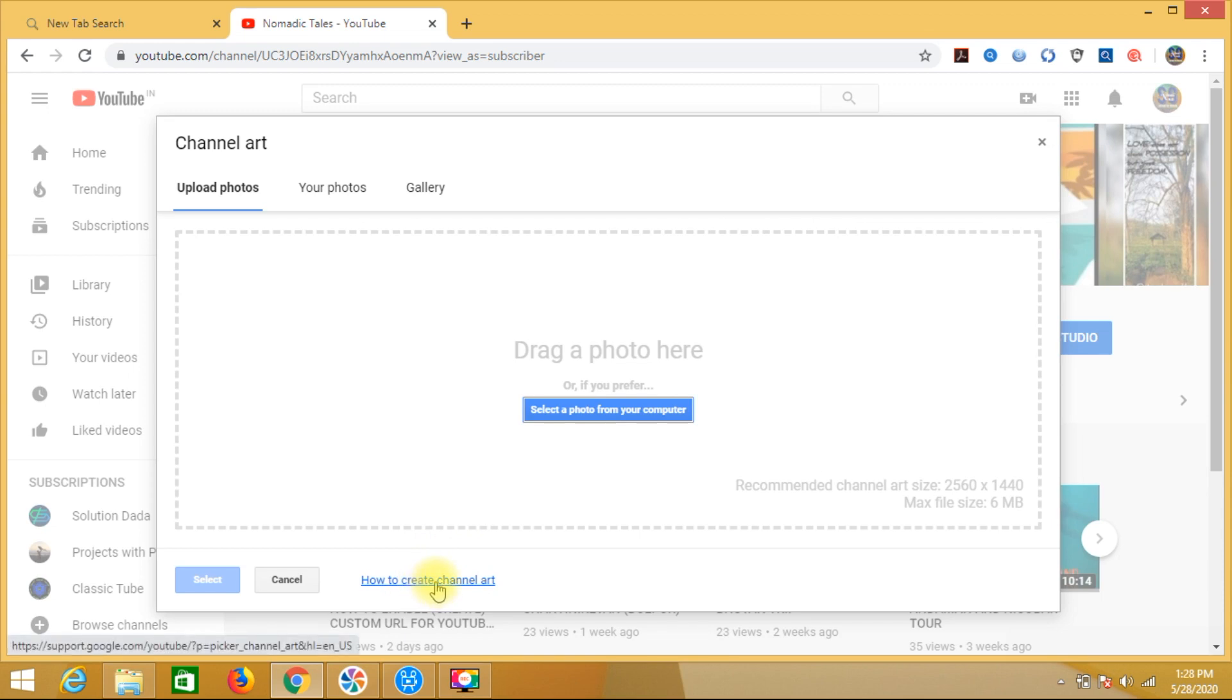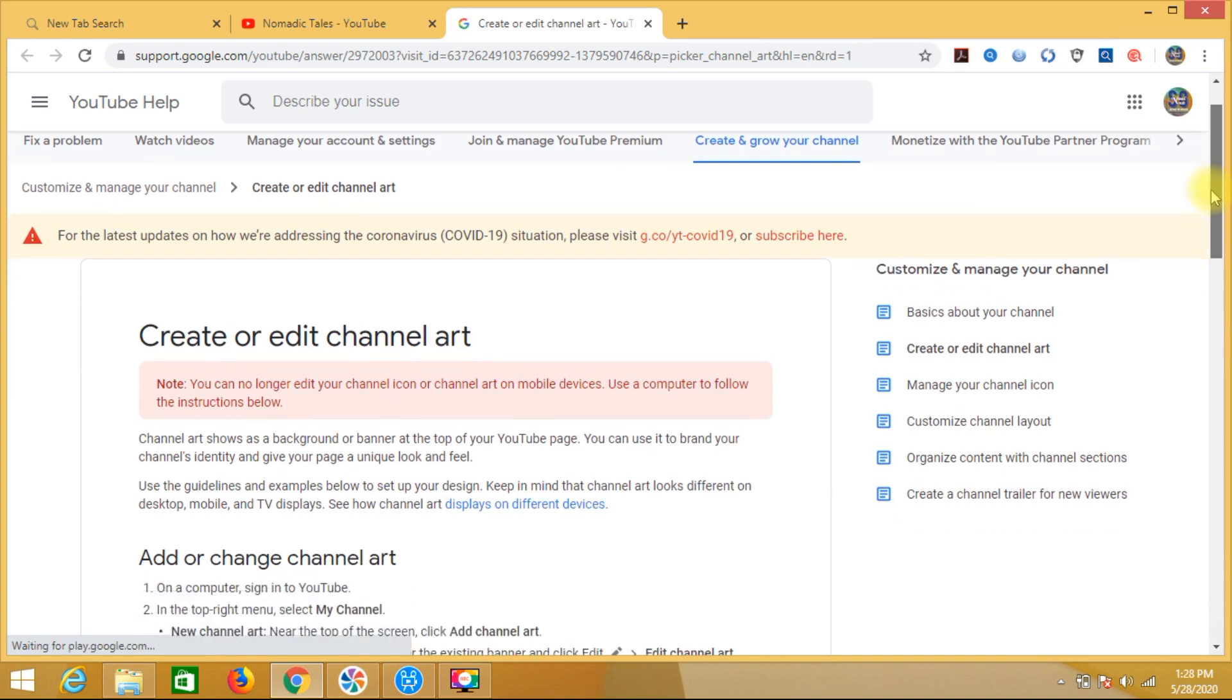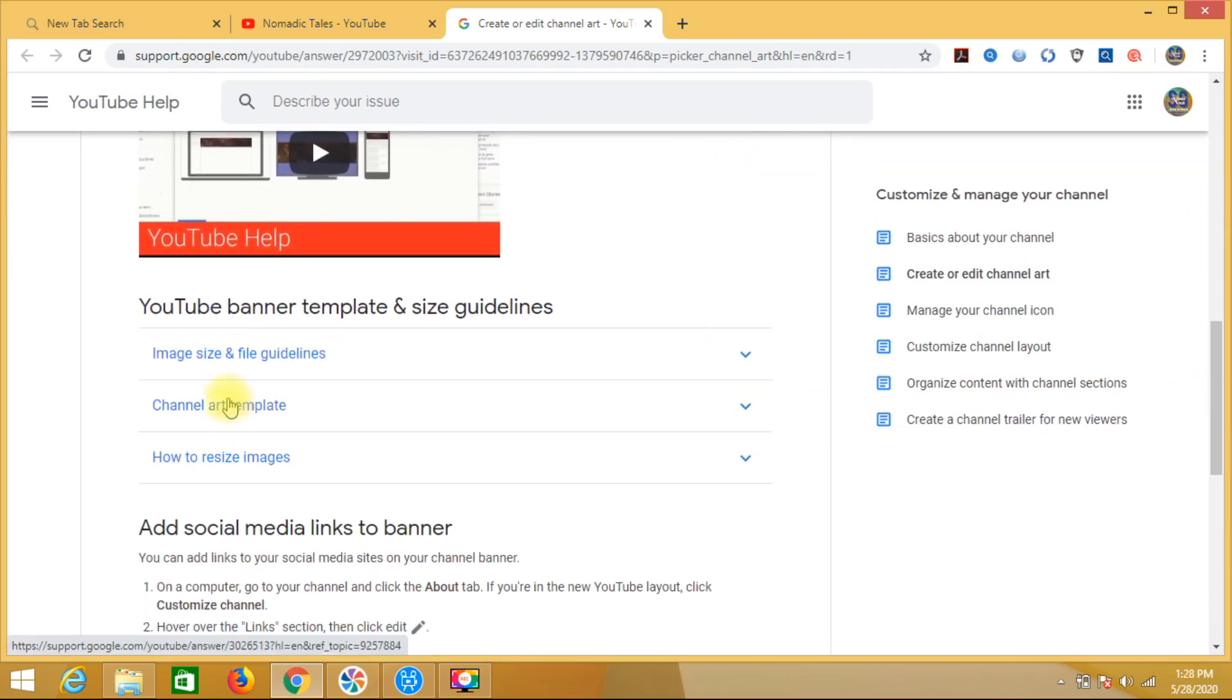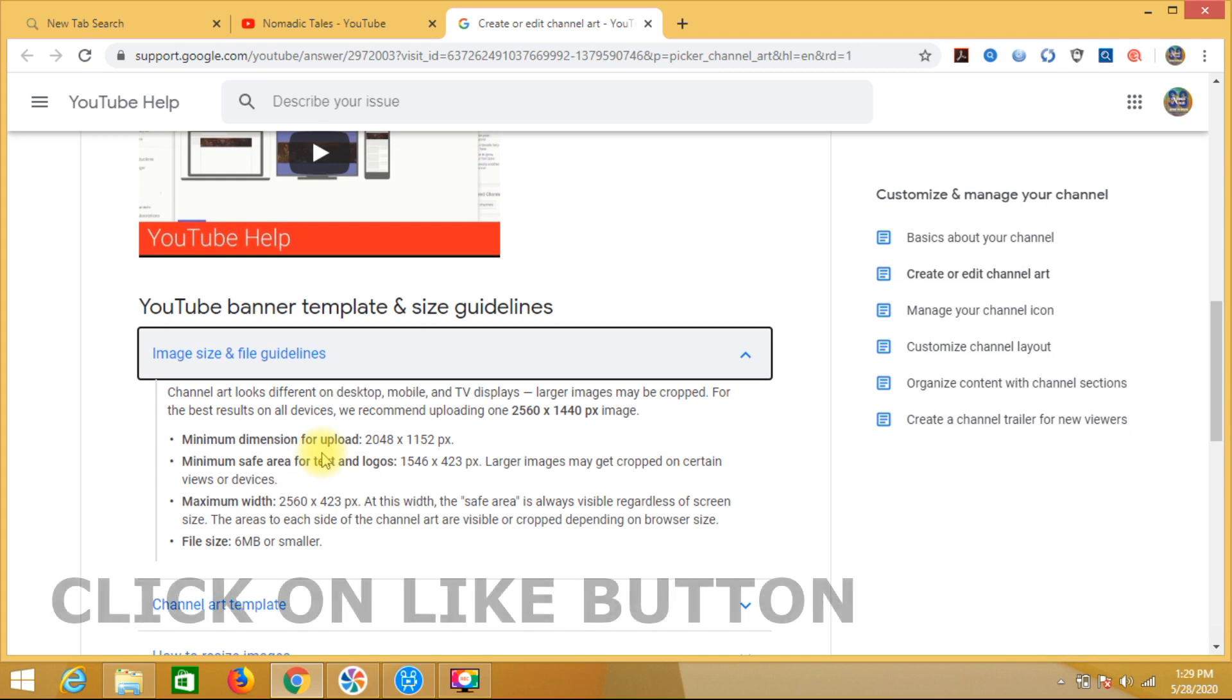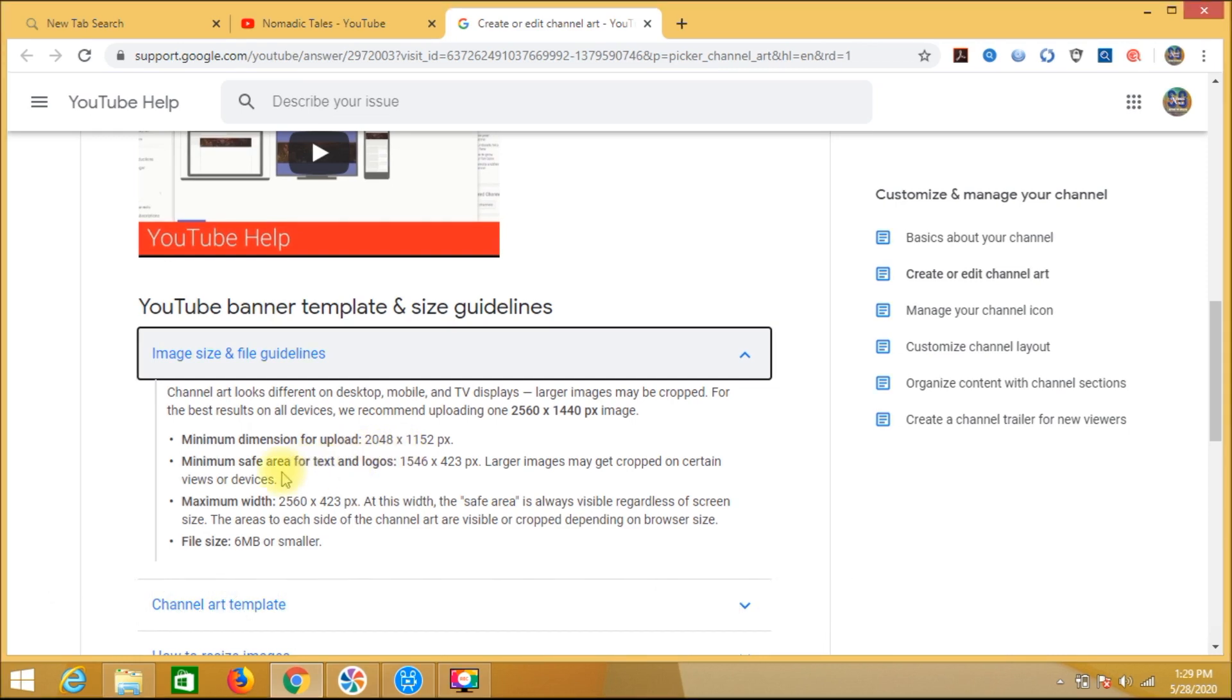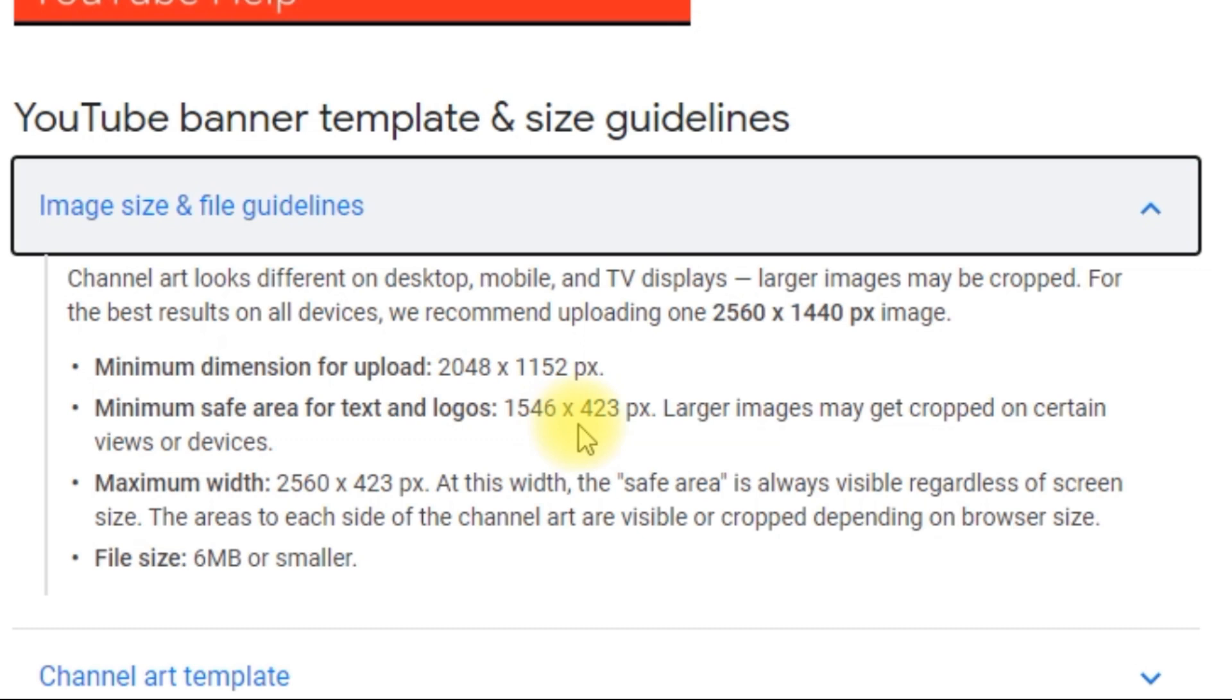So click. After clicking, our YouTube guidelines I will show you here - image size and file guidelines. Here, click. After clicking, size dimension that is TV display: 2560 into 1440. Minimum dimension for upload: 2048 into 1152. And safe area text and logo is 1546 into 423.